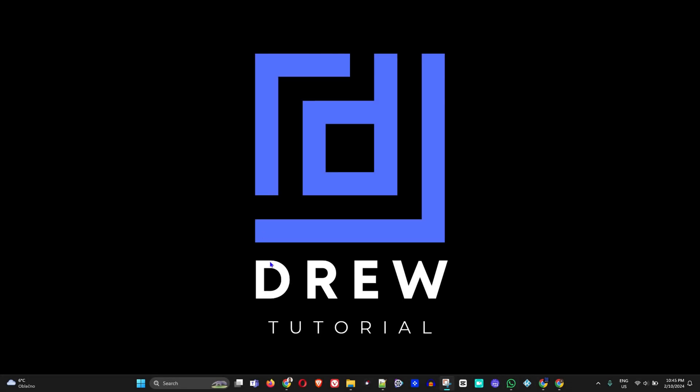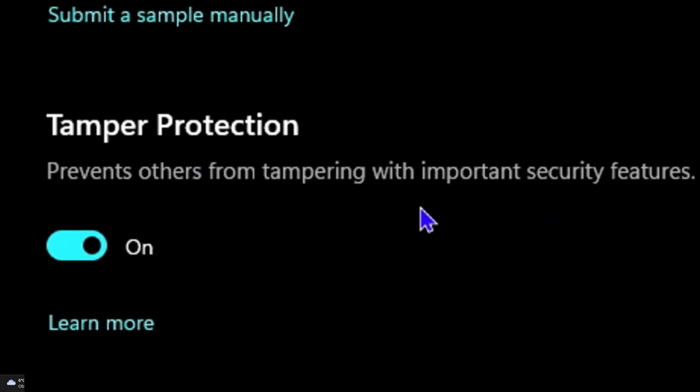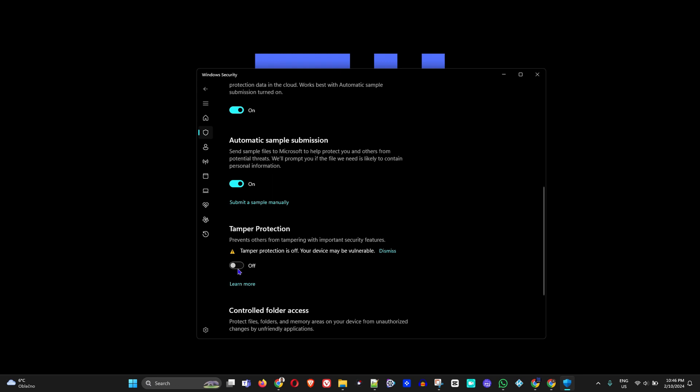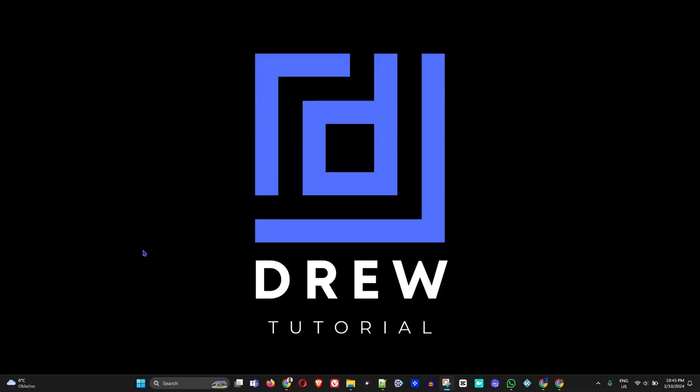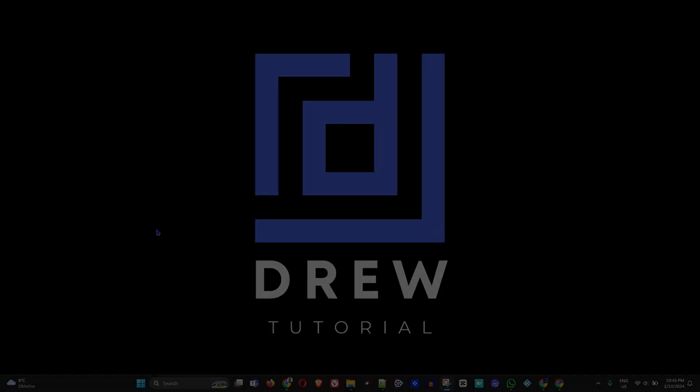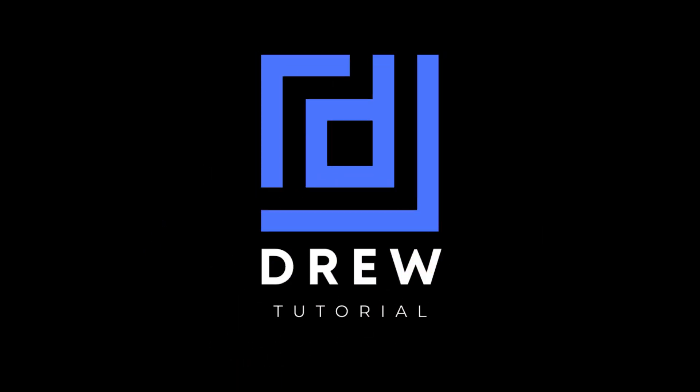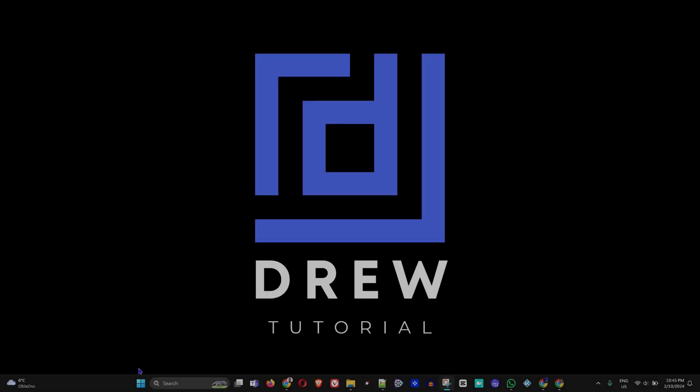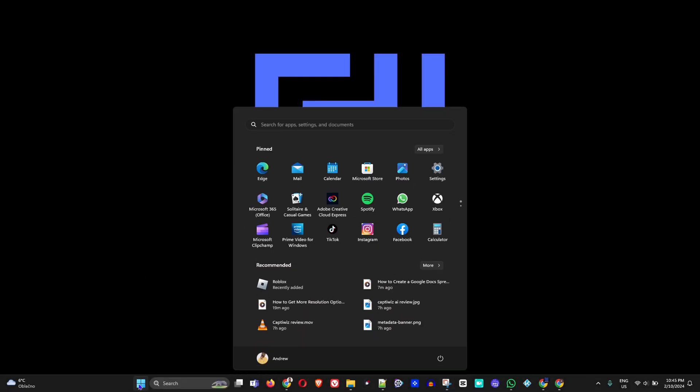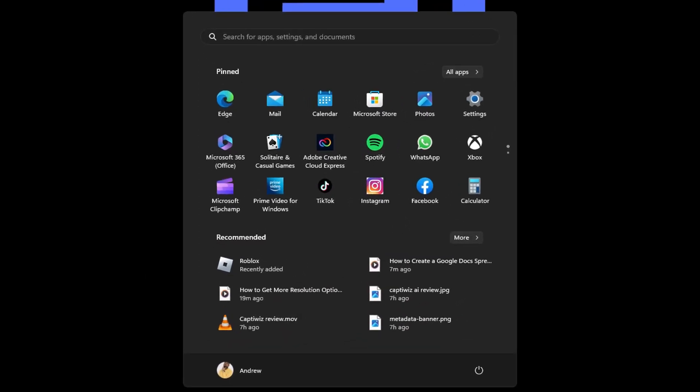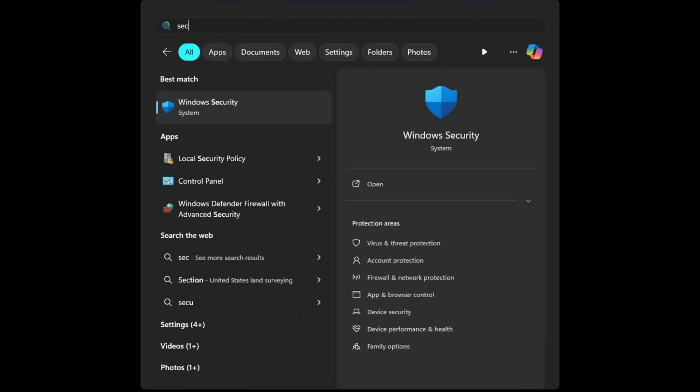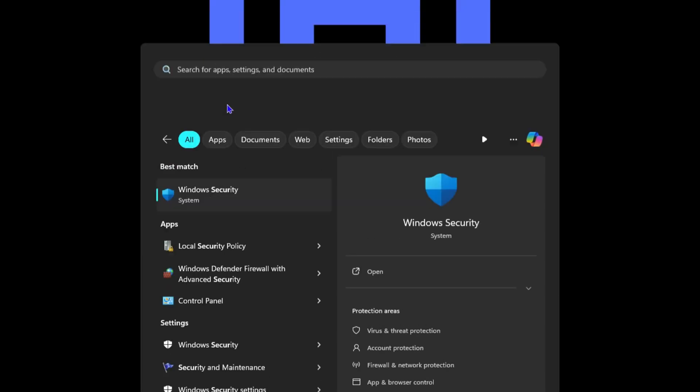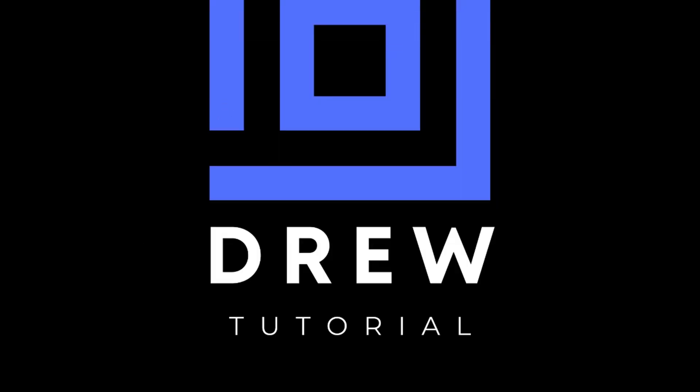Hey guys, welcome to Drew Tutorial. In today's video, I'm going to show you how to turn off the tamper protection within your Windows 11 computer. Just click on the Windows icon and type in 'security'. You'll see Windows Security - go ahead and open that.